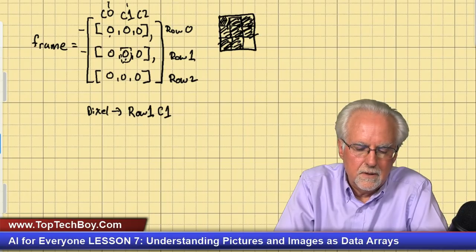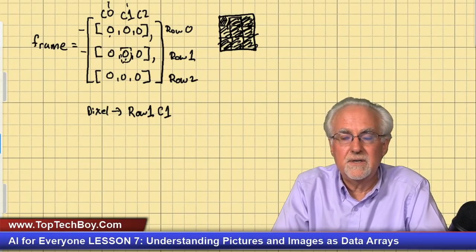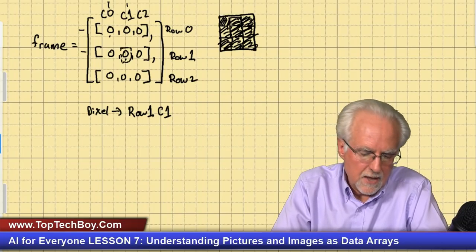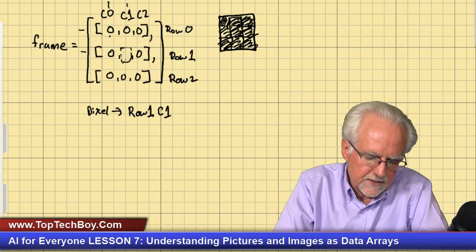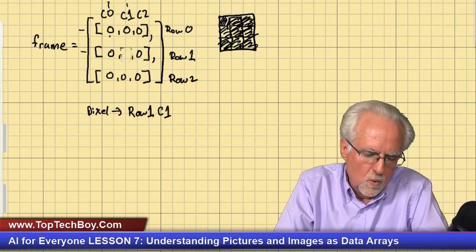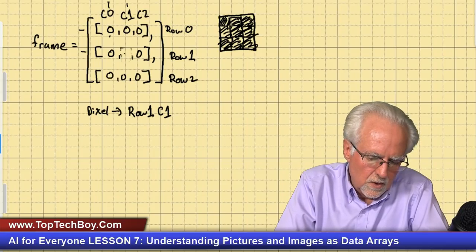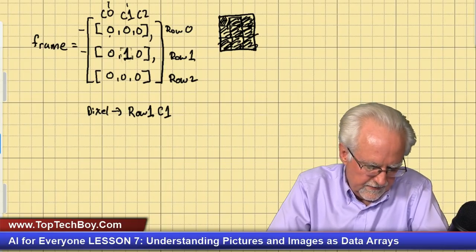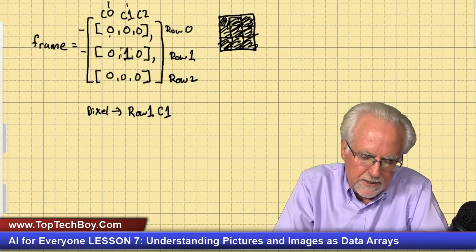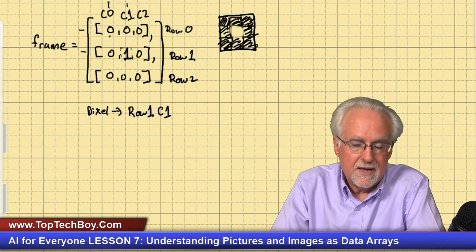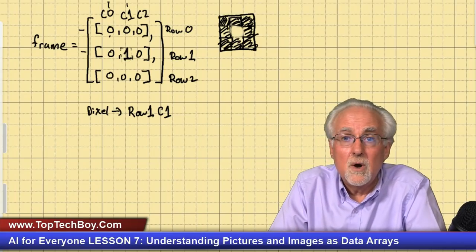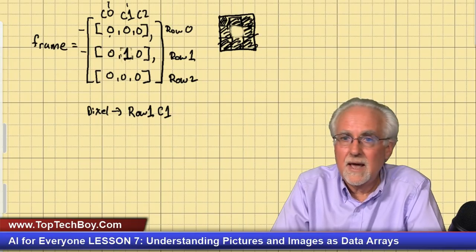Zero means the pixel is off — it's black. So with all zeros, every pixel is black: we made a black picture. Now if I come in and at row one, column one, I put a one instead of a zero, that pixel is going to be on — it's going to be white. Now the image looks like a black frame around one white pixel.